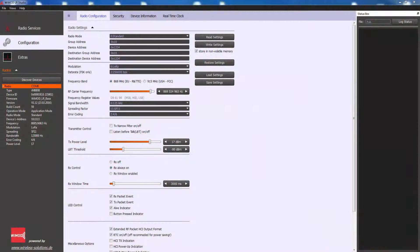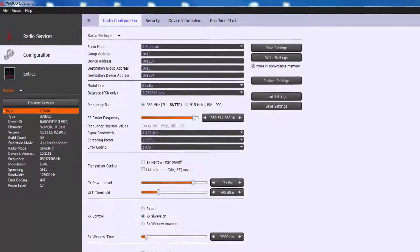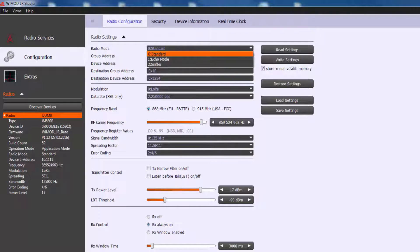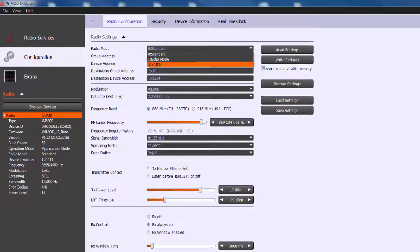The Radio Settings page provides a comfortable way to change the most important radio parameters. The LR Base firmware supports three different radio modes: Standard mode, address filtering enabled, echo mode, and always simple packet repetition for loopback test.